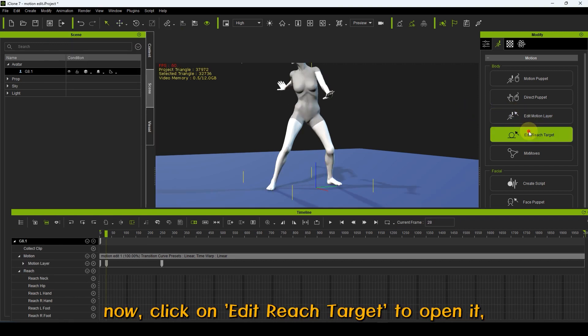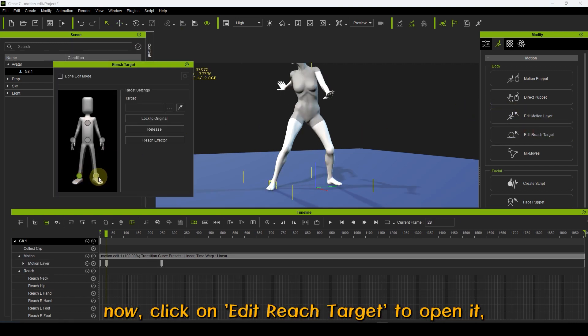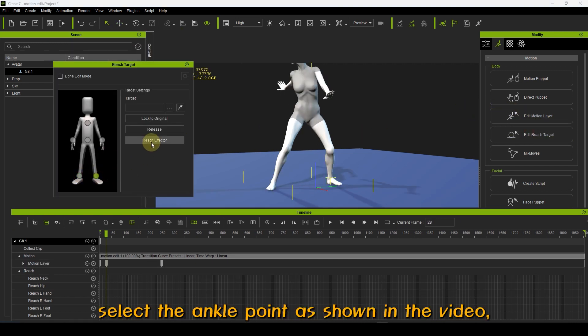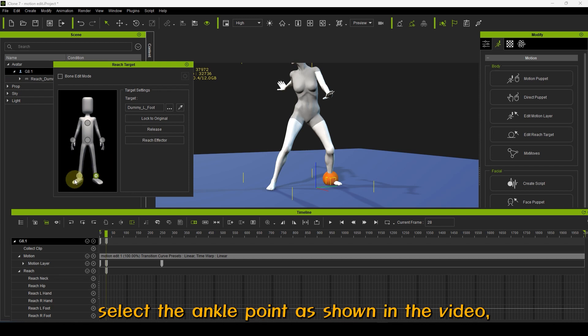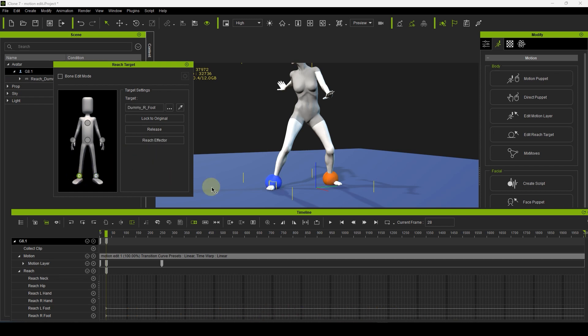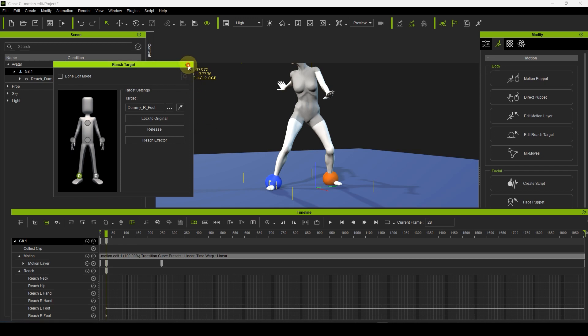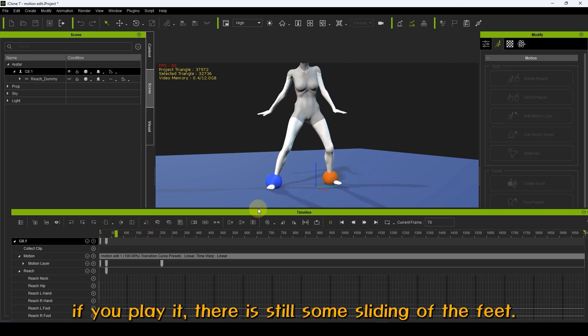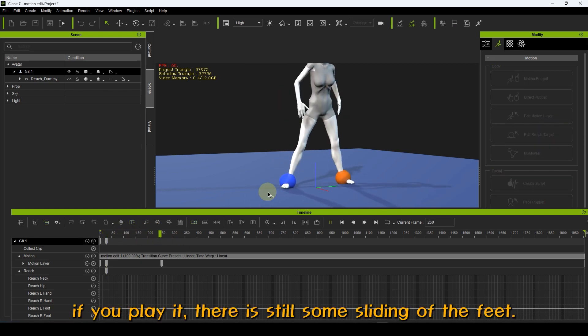Now, click on Edit Reach Target to open it. Select the ankle point as shown in the video and click on Reach Effector. If you play it, there is still some sliding of the feet.